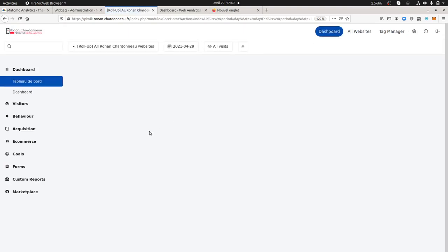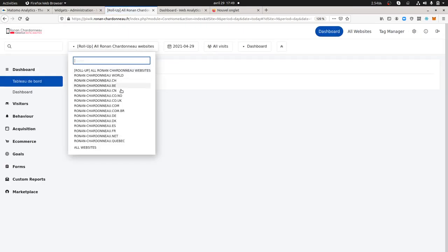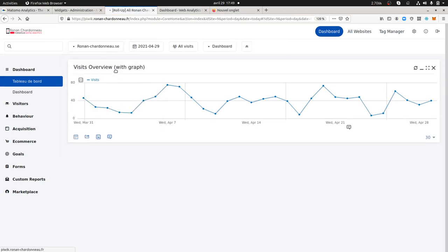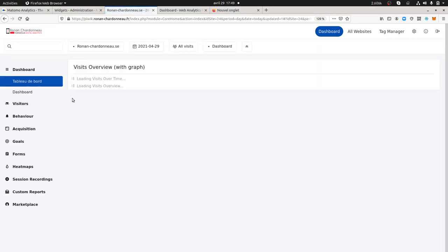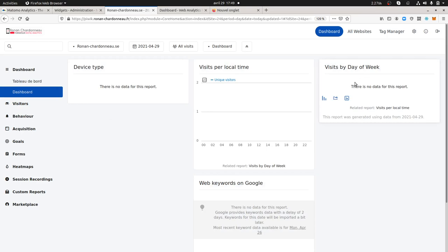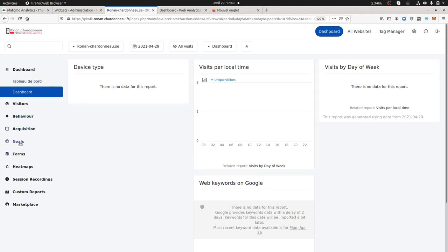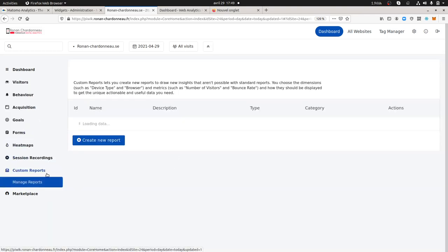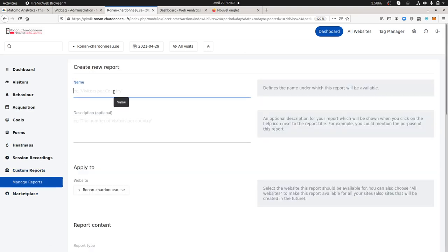The answer to this is dashboards. I'm going to explain that in a minute. I'll pick up a dashboard that I already created. As you can see, it has different reports: one about device type, one showing visits per local time, visits by day of week, and web keywords on Google. Those are what I call standard reports.